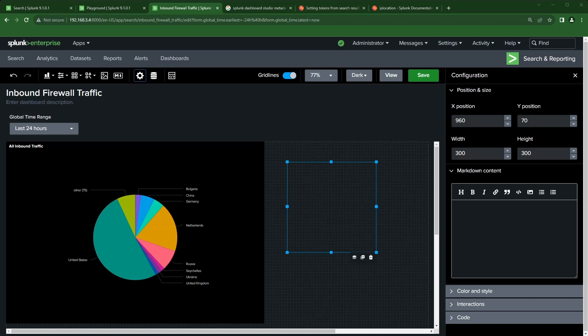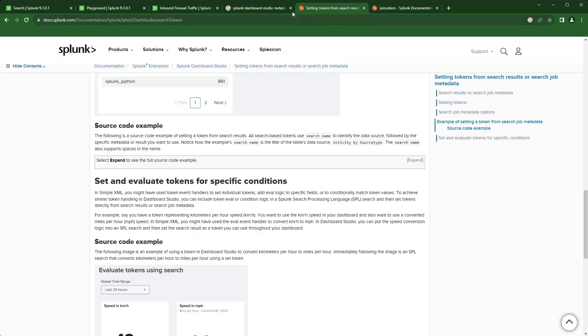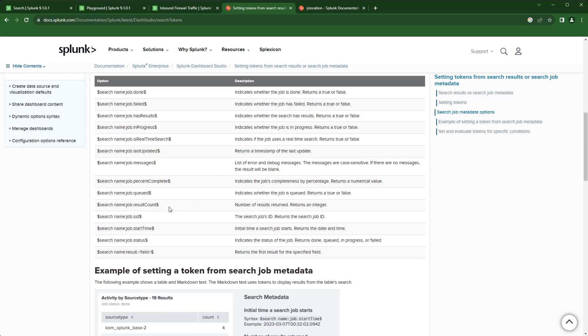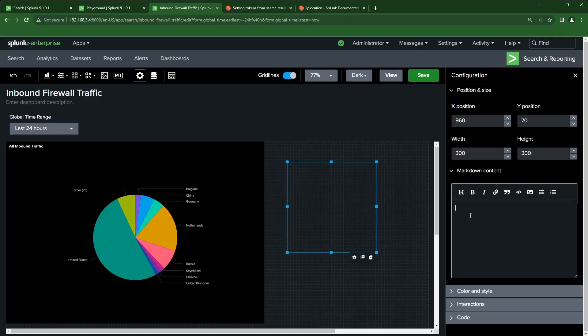I'm going to create a markdown box to show passing that information over. We'll start out with job status. Looking at the documentation, job status indicates the status of the job — it returns 'done', 'queued', or 'in progress'. This is useful if you've got hidden panels and want to give users confirmation that the job is working.